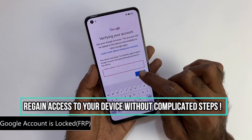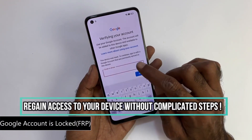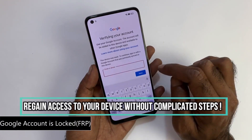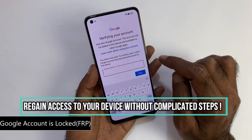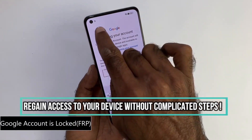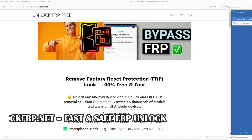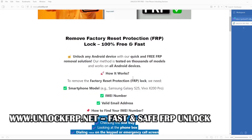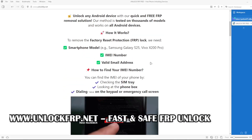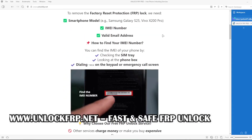The next step will take place on a computer or on a phone that can connect to the internet. On this website, we will remove the factory reset protection lock from your phone.